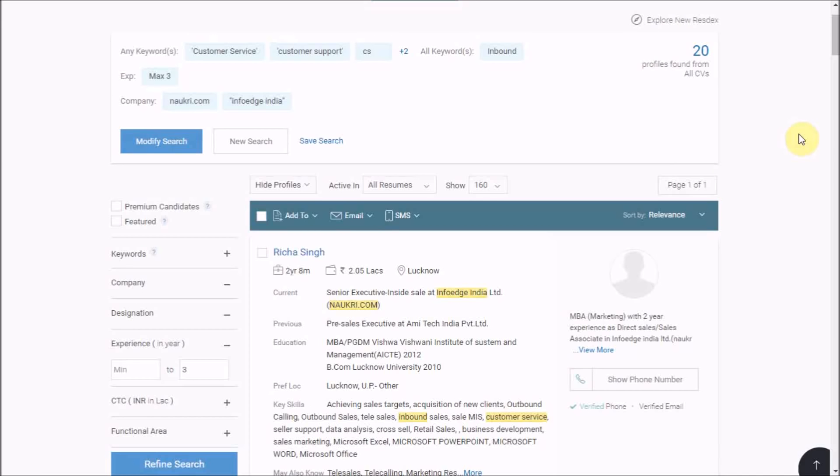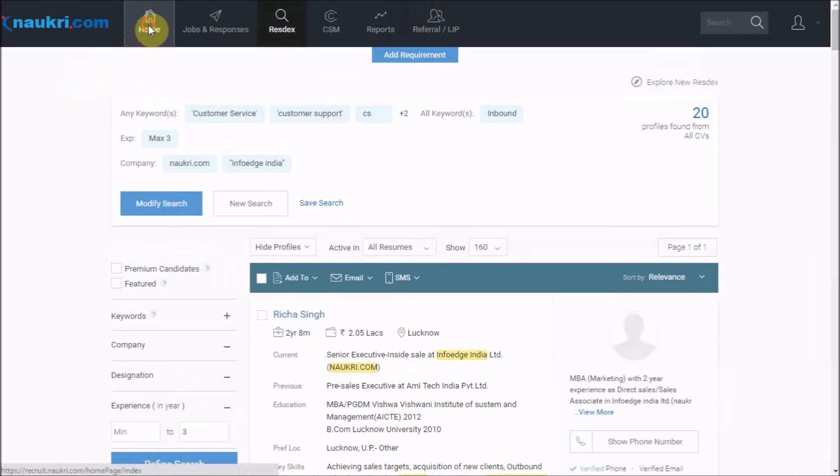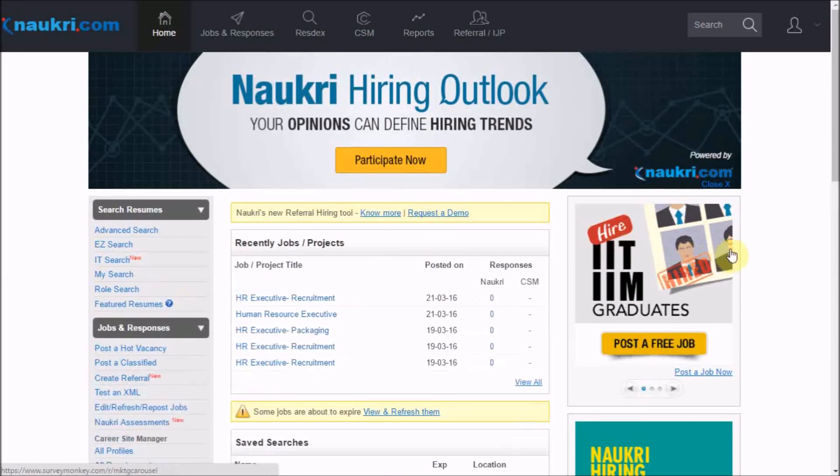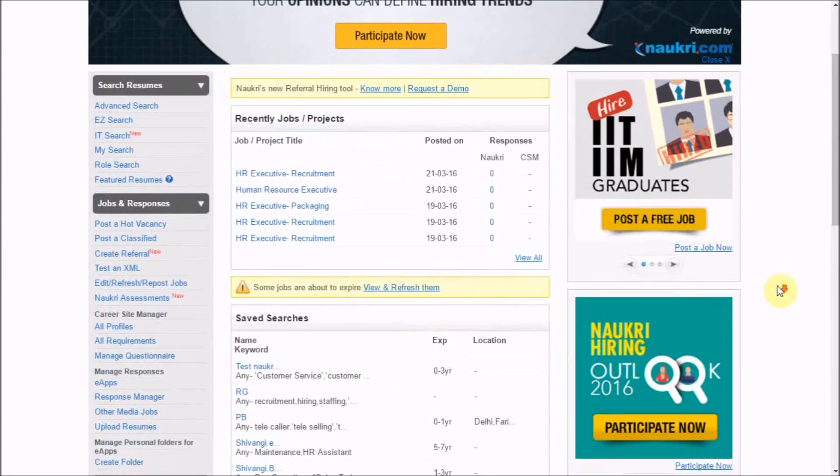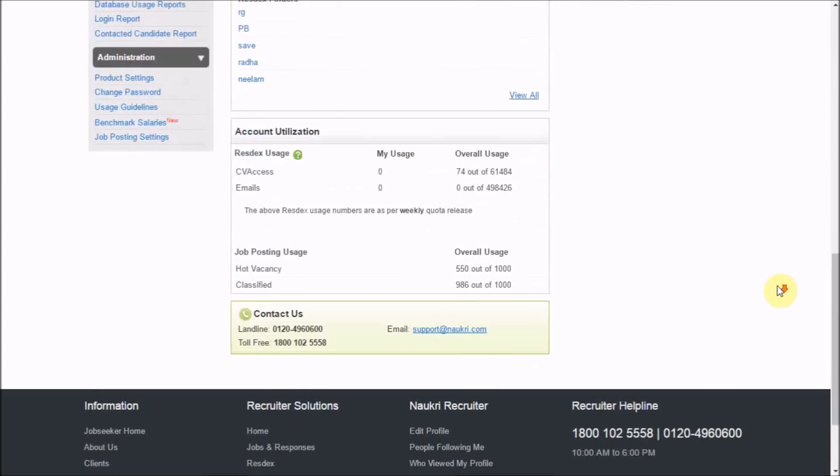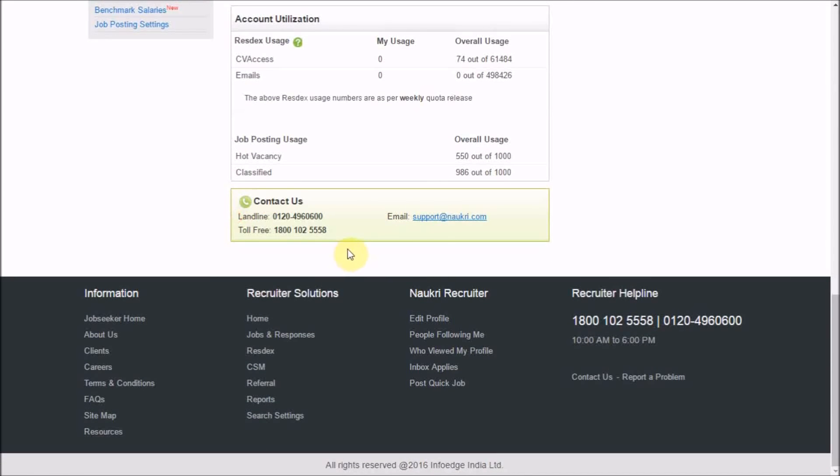To learn how to work on your results, keep watching the same series or click on the video link appearing on your screen. Thank you for watching this video. For more tutorial videos, subscribe to our channel, and for any further assistance, feel free to call us on these helpline numbers or email us at support at naukri dot com.